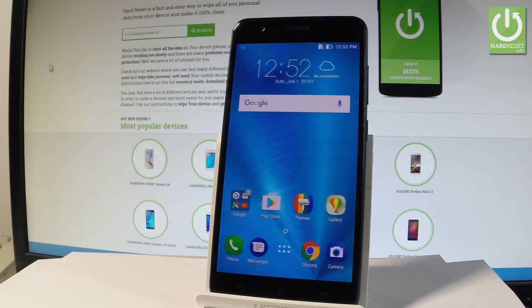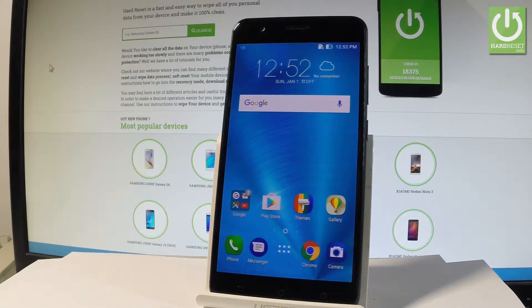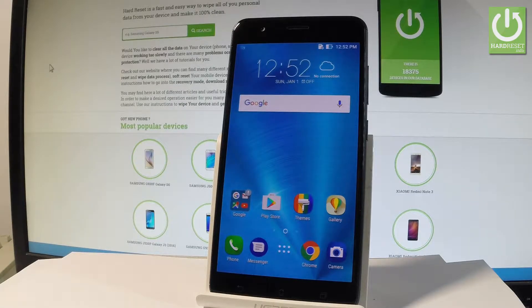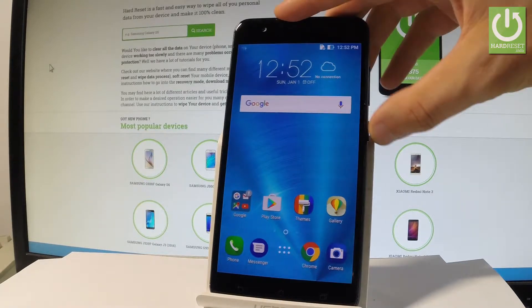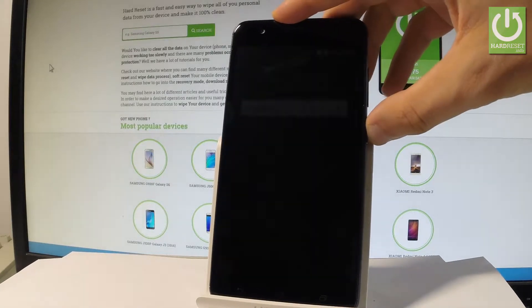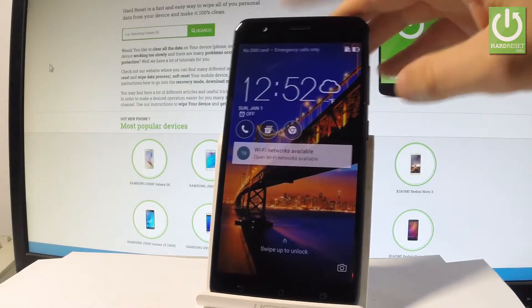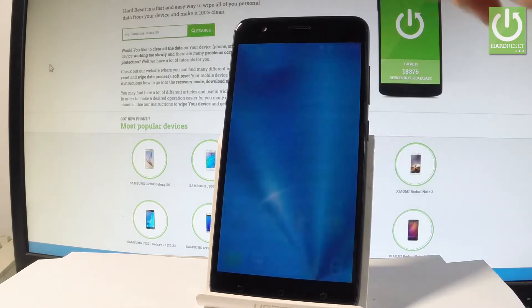Here I have Asus Zoom S and let me show you how to accomplish the hard reset operation on this device by using the Asus settings. So at the very beginning let me use my power key just to switch on the device and unlock the phone.